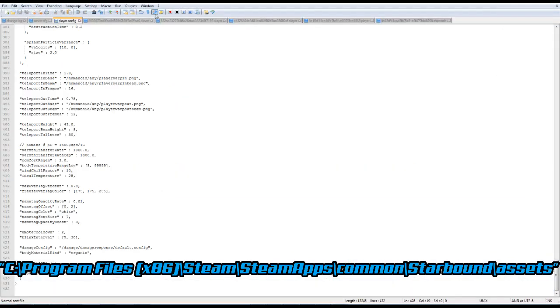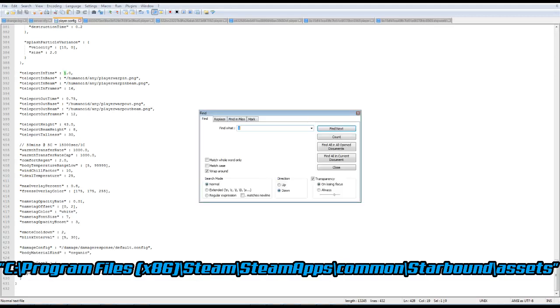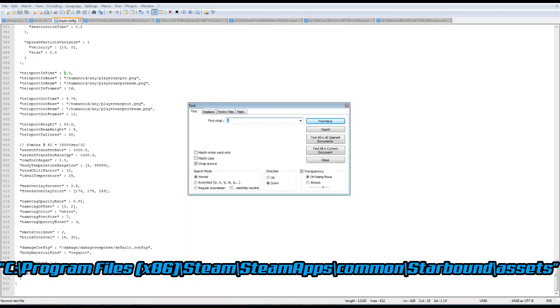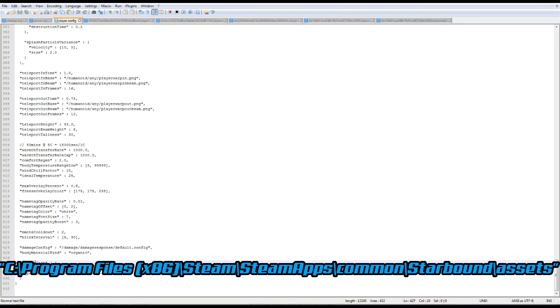So we first press Ctrl F. This will open the find bar. You type in revive and then find next. This should then bring you to the revive cost part. And as you can see here, the absolute is 1 and the percentage is 30.